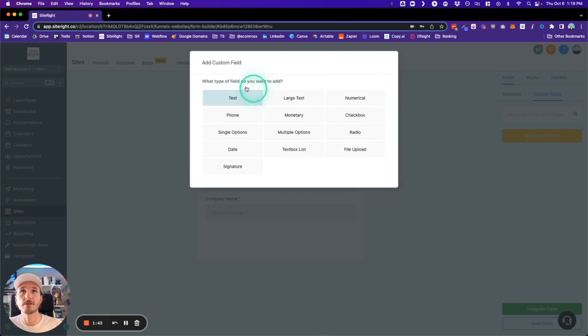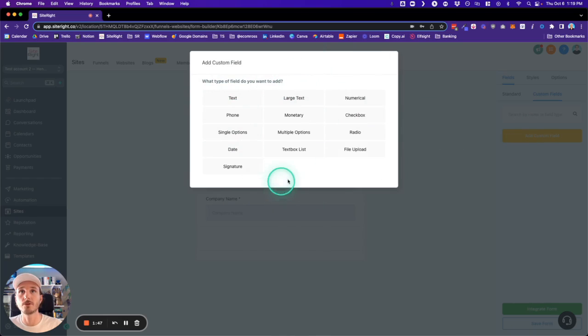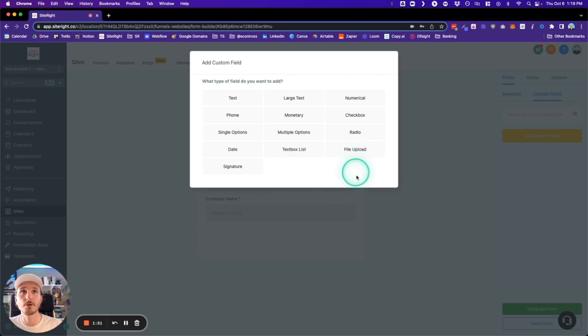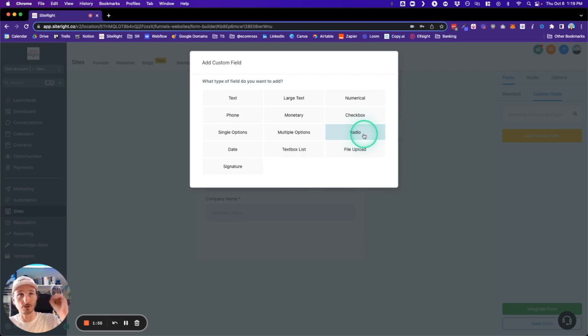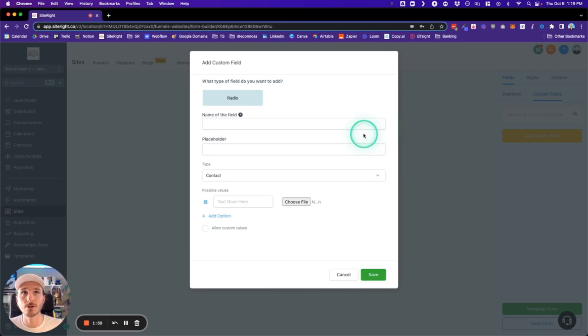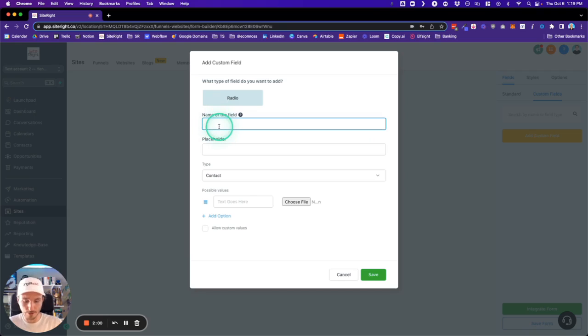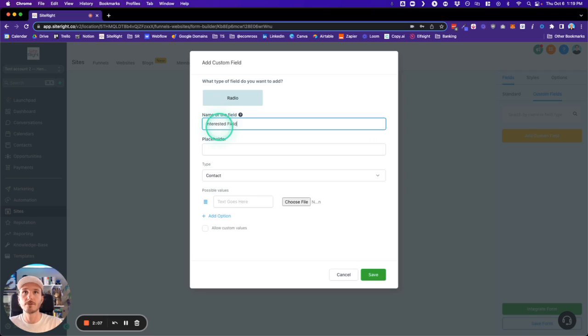...that gives us all these different types of fields that we can use to create different types of data. For instance, in this scenario we want people to be able to only select one option, and that would be a Radio. That's the little circles that people can select and put a dot in. We're going to name this 'Interested Fields.'